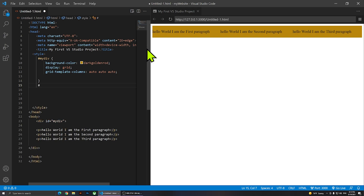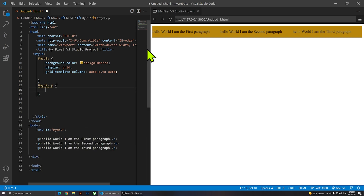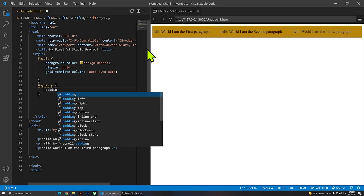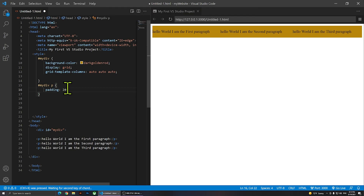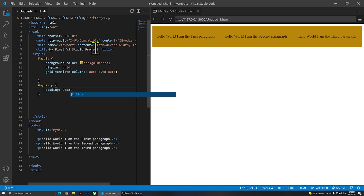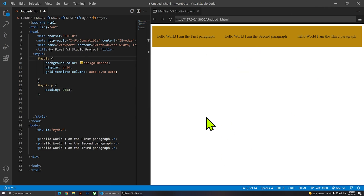Now I want to add some spacing around the paragraphs. I'll write a new selector: 'hash my div p' to select the paragraphs inside the div, open the braces, and say padding 20 pixels. 20 pixels might be a bit much, but let's see how it goes — and it actually looks pretty nice.